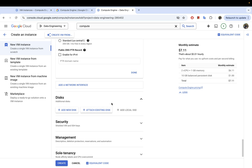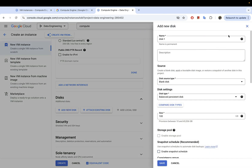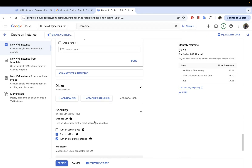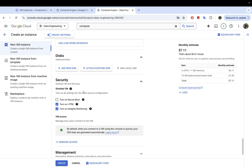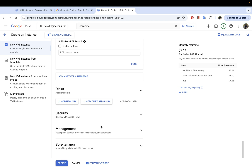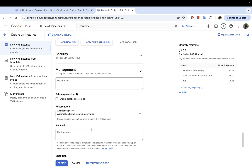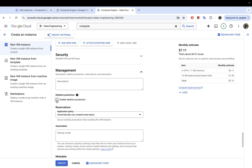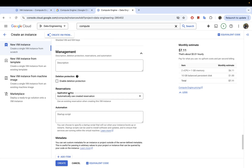Under disks, you can add a local disk or additional disks if you want — I'm not going to do that. Under security, you can apply further security options; I'll leave the selected ones on. In the management section, you can enable deletion protection — if you enable this, nobody will be able to delete your instance. I'm going to leave this unchecked.